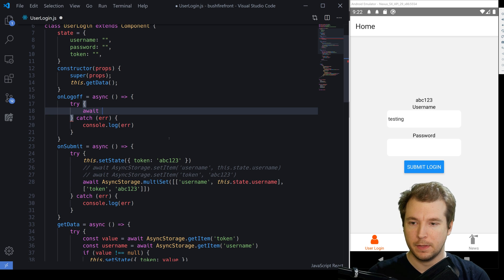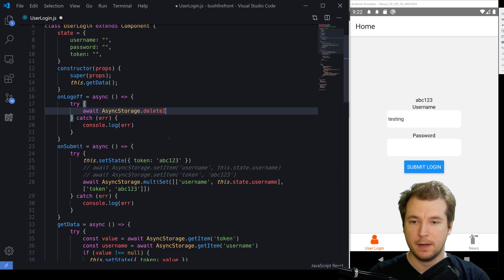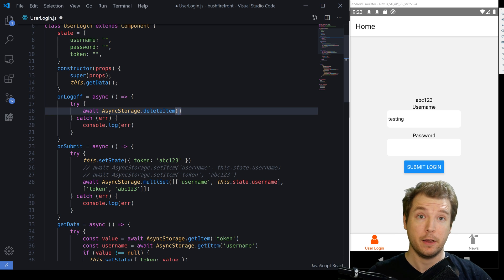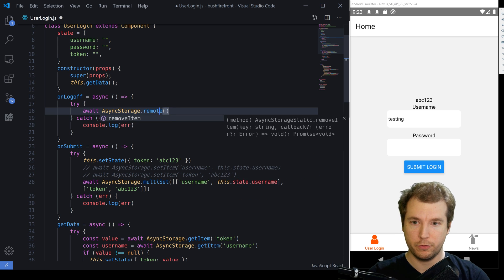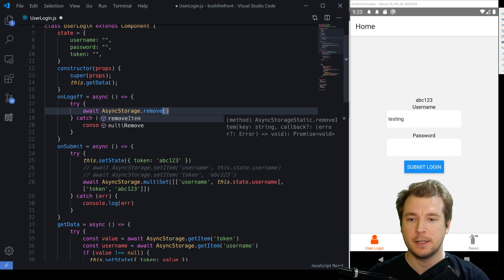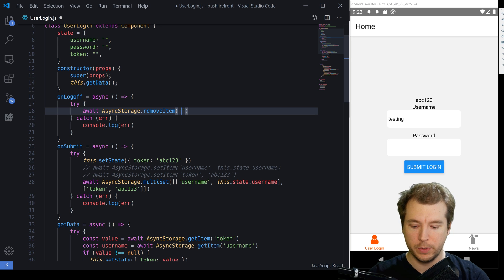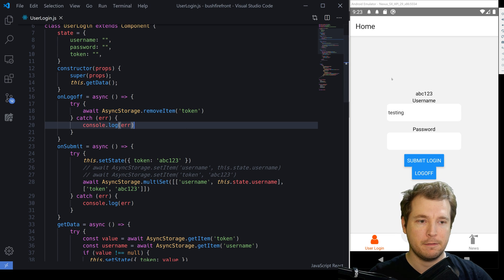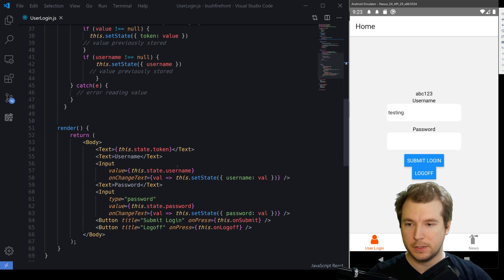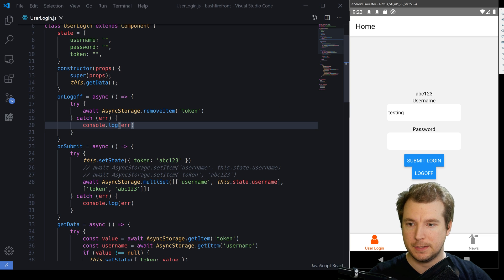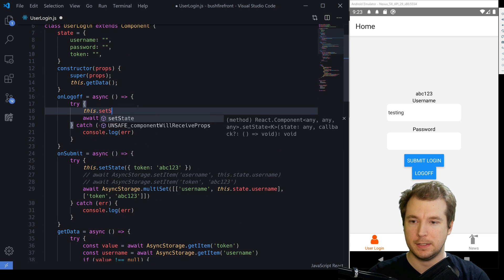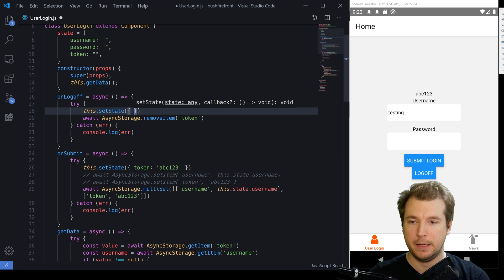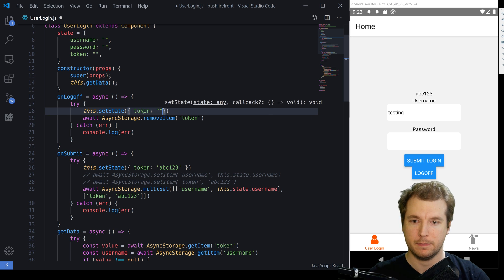We'll run await async storage dot remove item. And the item we're trying to remove in this case is the actual token. So all we do is pass in token here. Let's save that and click log off. So ideally, that's worked, but we've not set the state there to remove it from our state. So we'll also pass in this dot set state. And we'll remove the token here, and set it to empty.